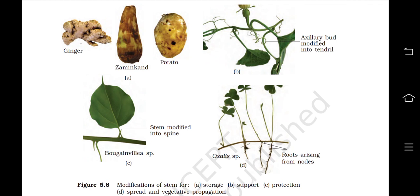Here comes the end of the first part of Chapter 5, Morphology of Flowering Plants. To watch more such videos, do subscribe to the channel and press the bell icon so you don't miss any video. If you want us to create more such videos on any other book or subject, mention it in the comment section. Please like and share the video to keep us motivated. Thank you for watching. Bye bye.